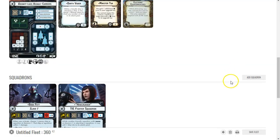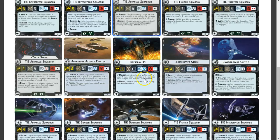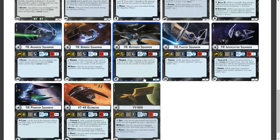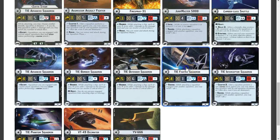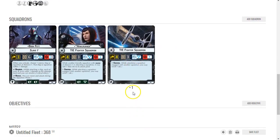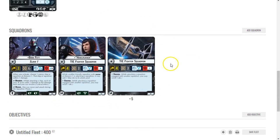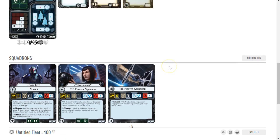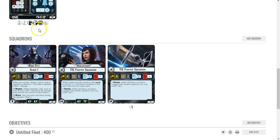You know what, it might be good, it might be bad. What I'm thinking is I'm going to go with actually a strong squadron presence. I'm going to go Howlrunner and a bunch of TIEs. Now this will give me two things. I'm right at 400 points right now.